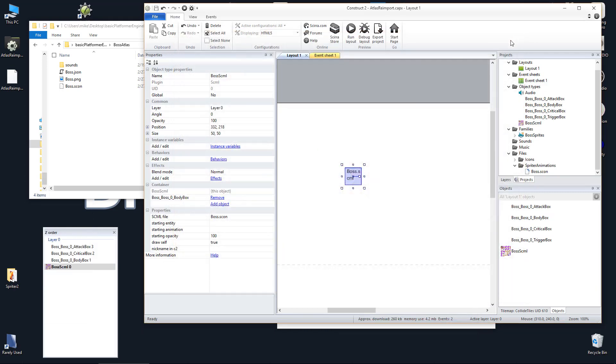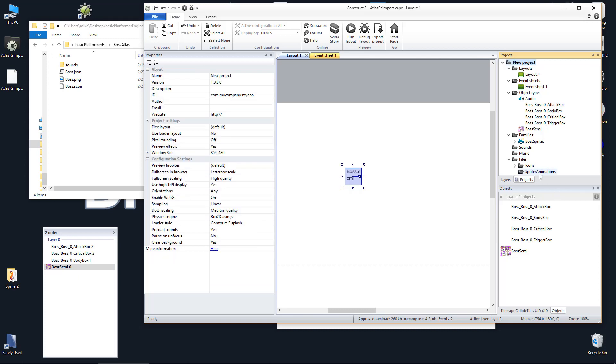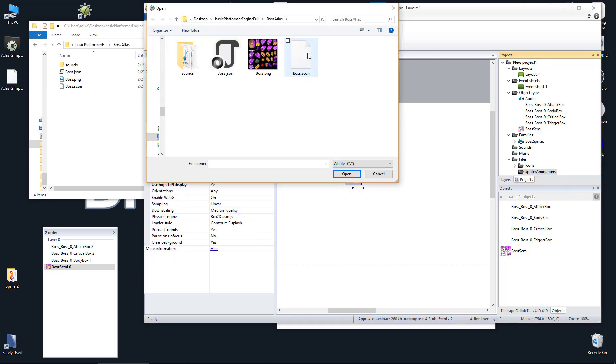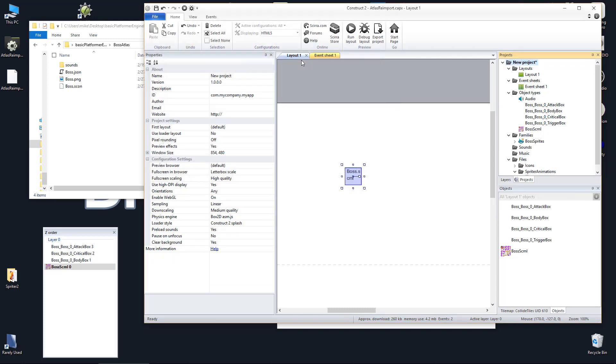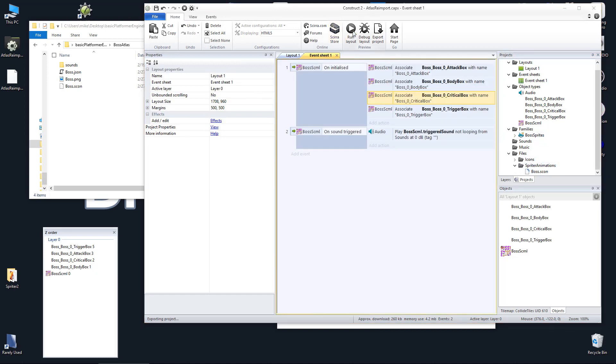If you've only tweaked or added animations but did not add any new collision boxes or images, then all you need to do is find and delete the .scon file from the project and import the new one after exporting it from Spriter in the proper sprite-sheeted format.